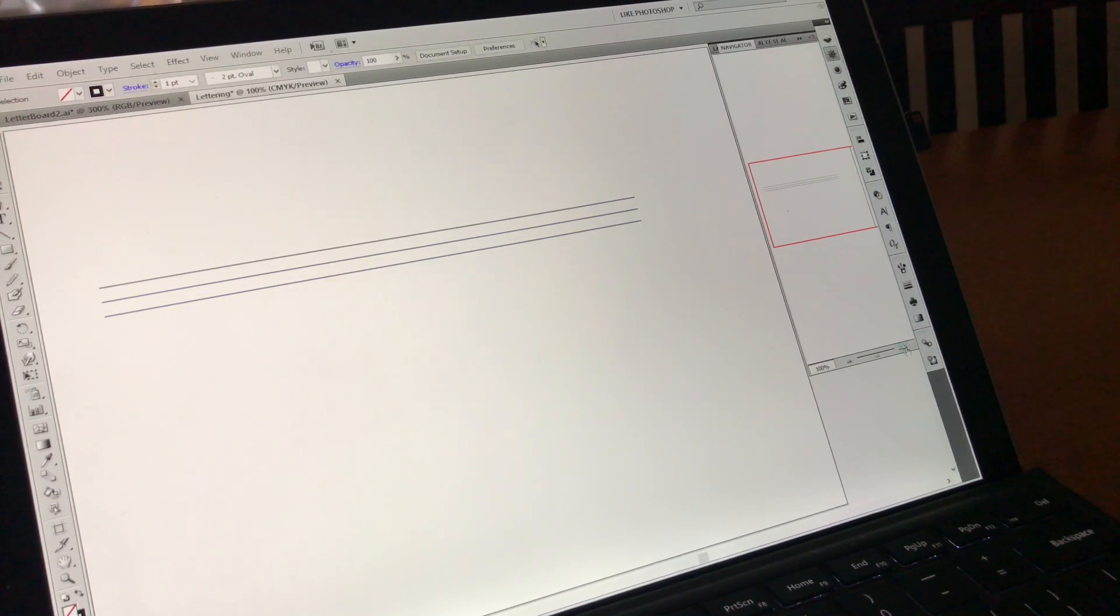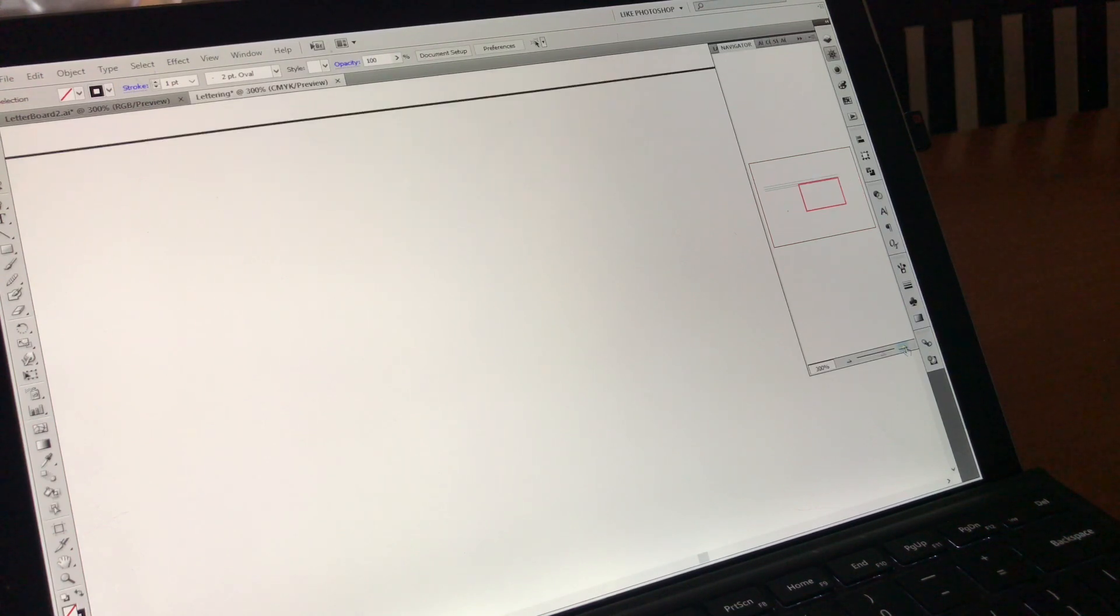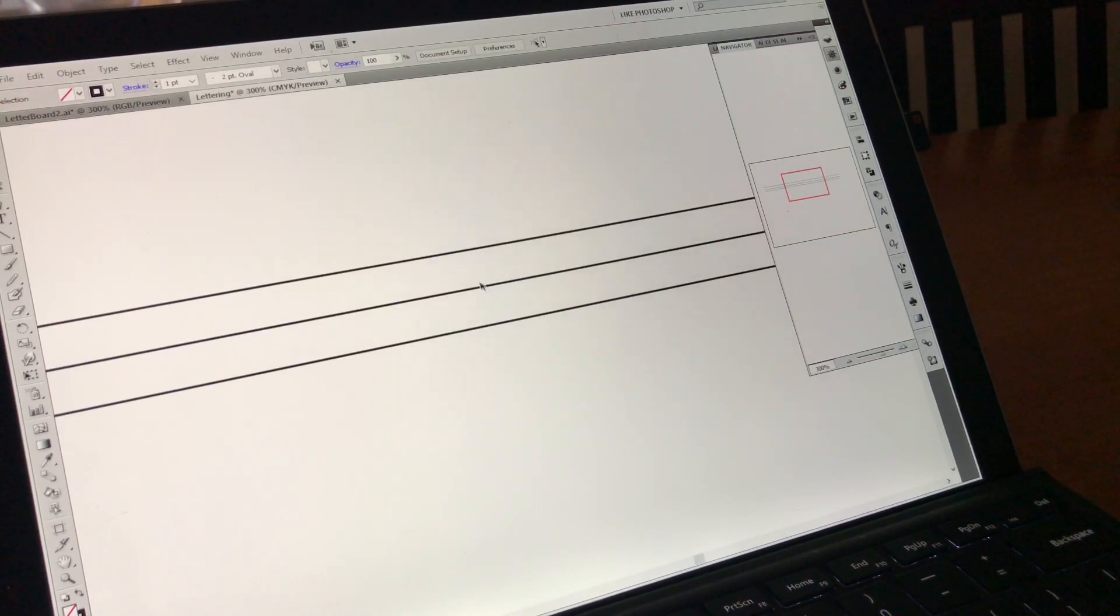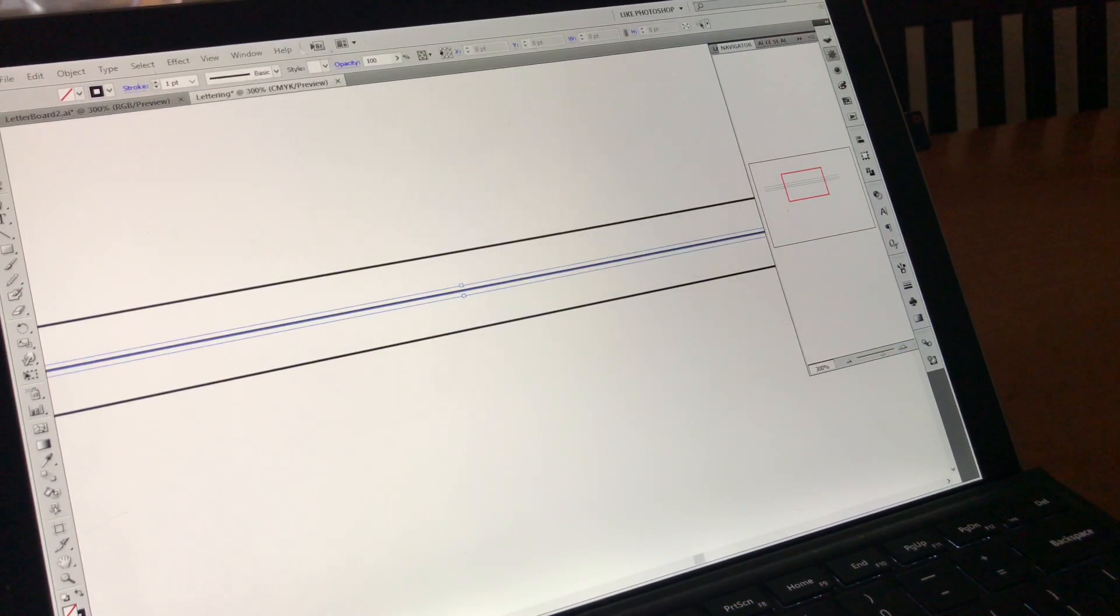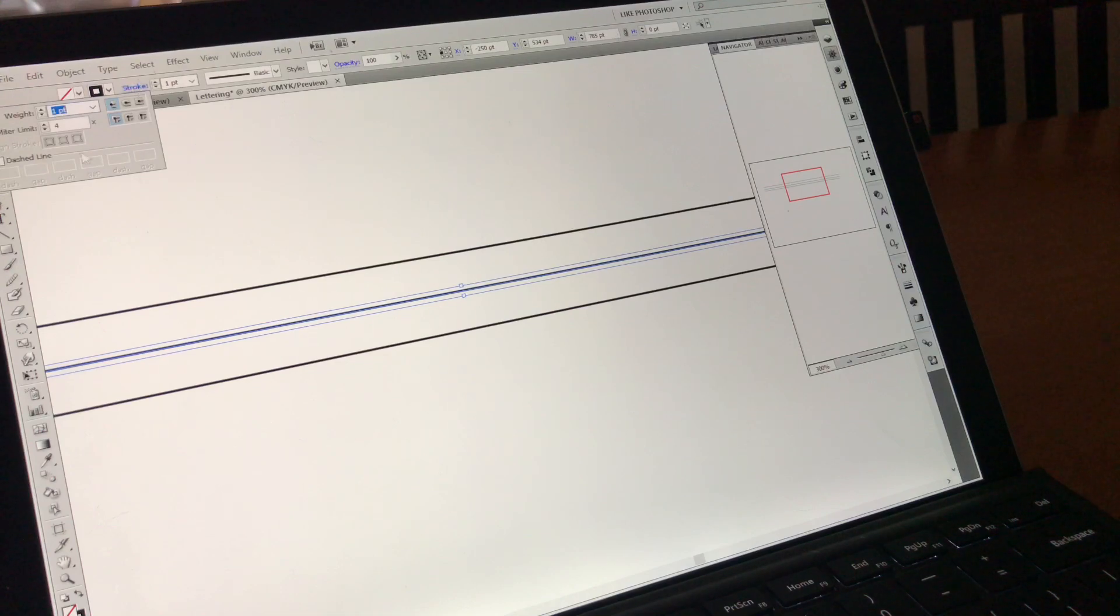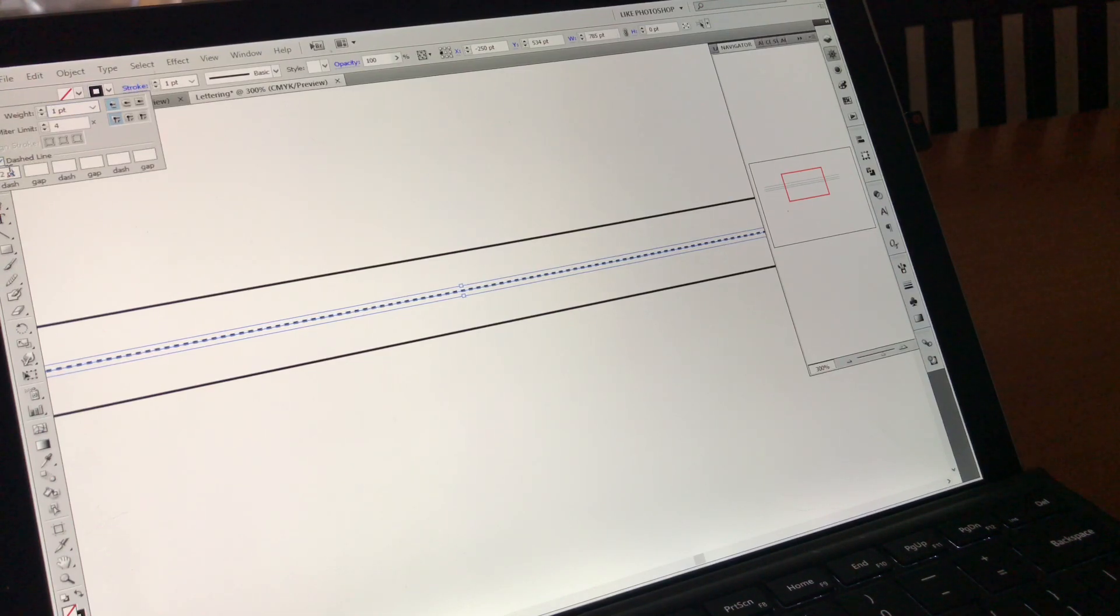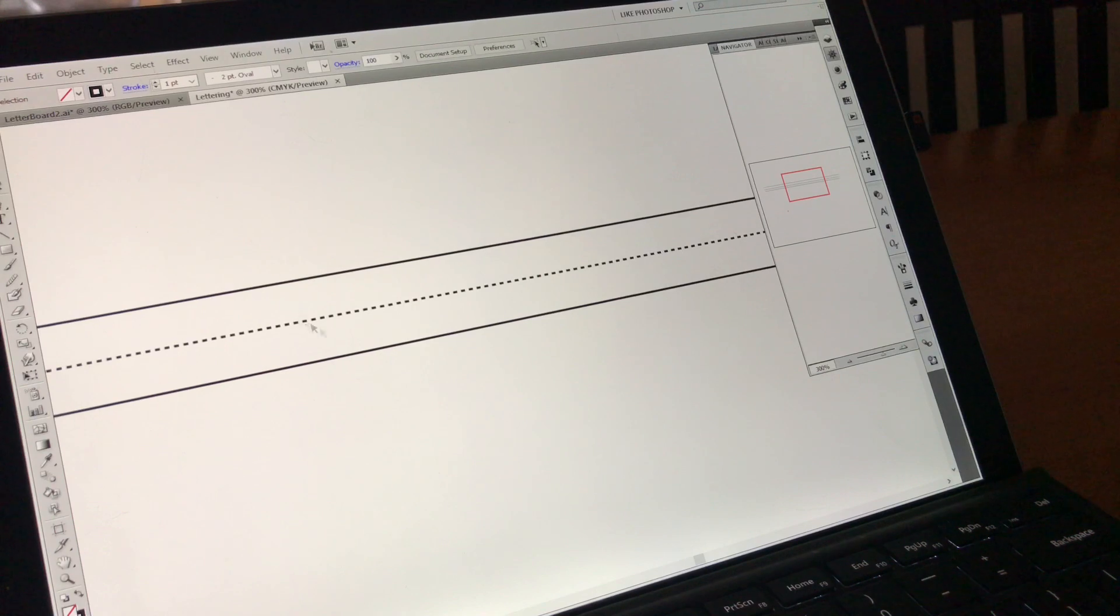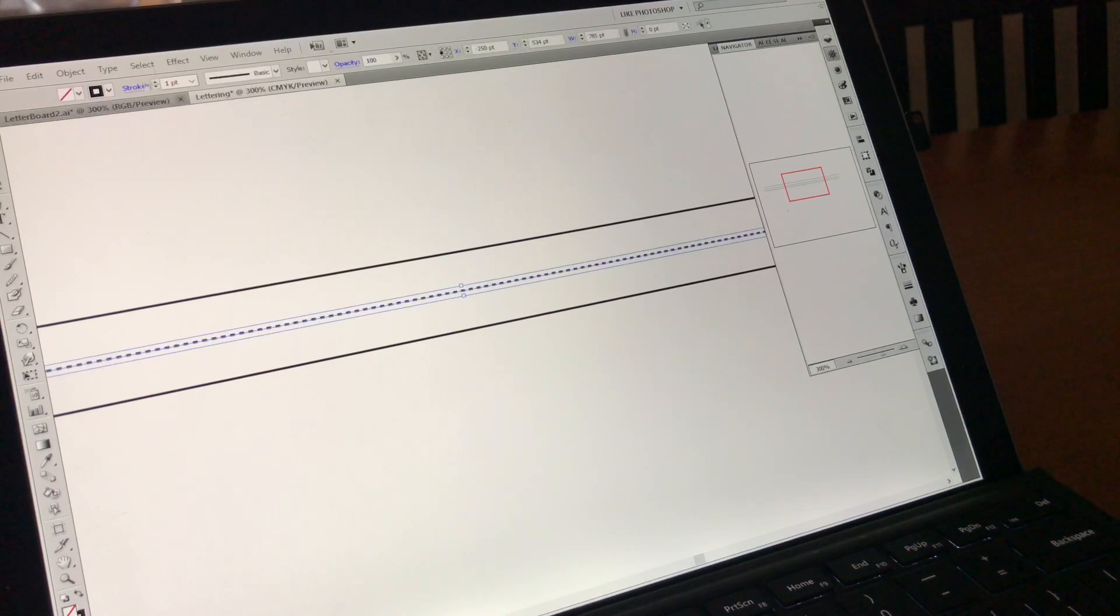Now I'm going to zoom in to 300%, which is about what I usually work in. I'm going to grab this middle line, go to Stroke, dash the line, and it looks pretty good. So the default that I got this time, what was already there,